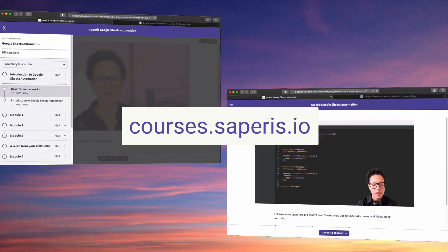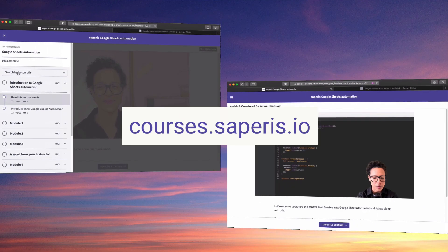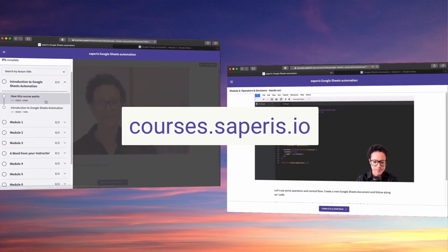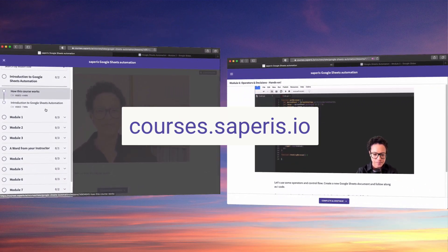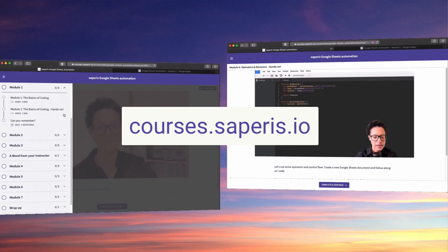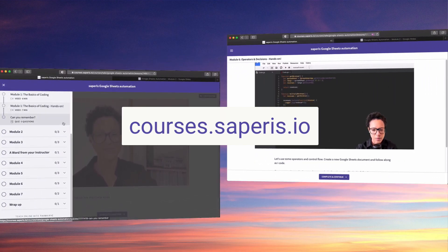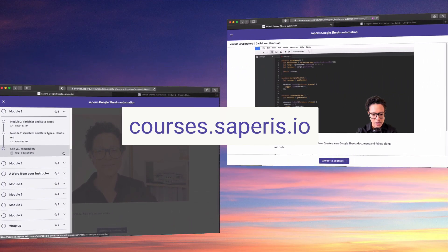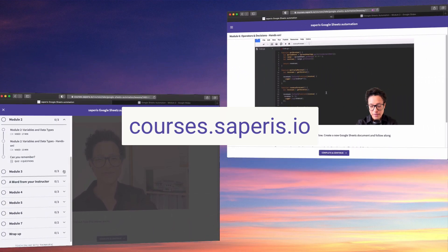Learn how to automate tasks, processes, and data handling in Google sheets. Head over to courses.saperis.io and check out our Google sheets automation course.